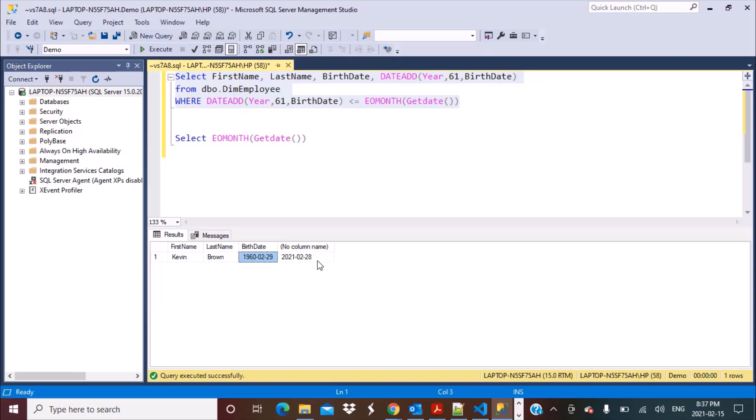Apart from this edge case, this is a very straightforward function that you can use to add the number of years and identify employees who are turning 60, 65, or whatever the retirement age is at a particular point in time. You can define the last day of the current month, or if you have a fixed date, you can define it there and identify the employees who are going to be retiring at that particular date.